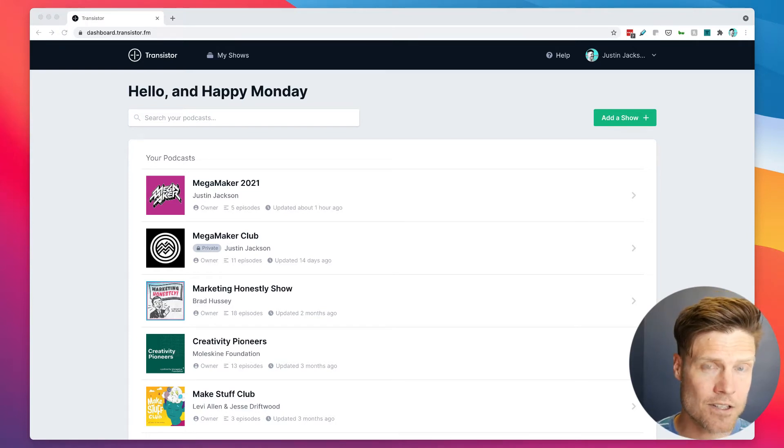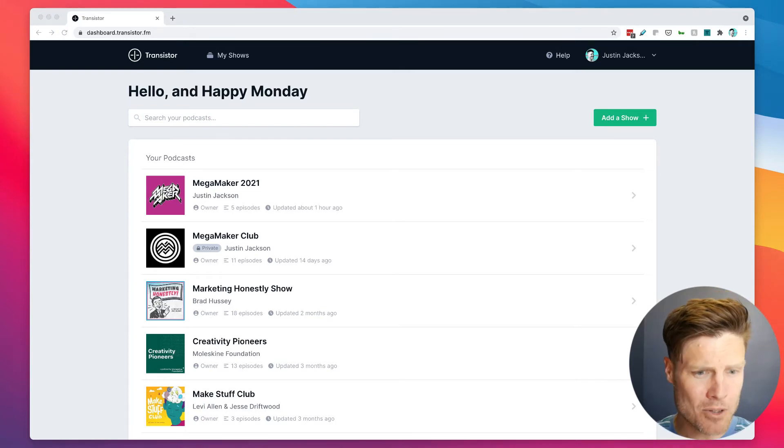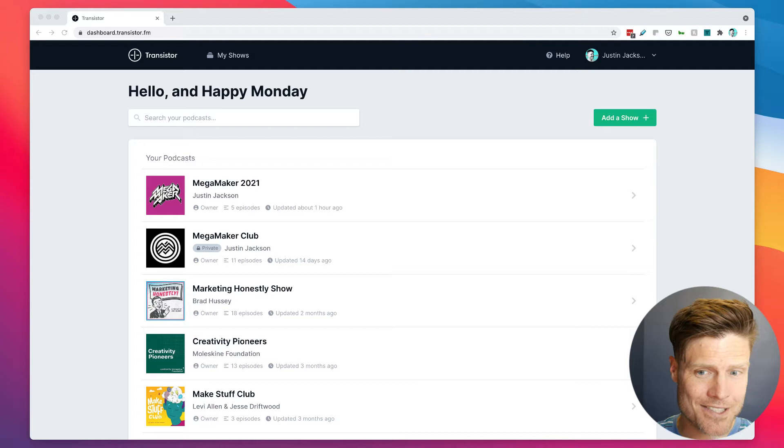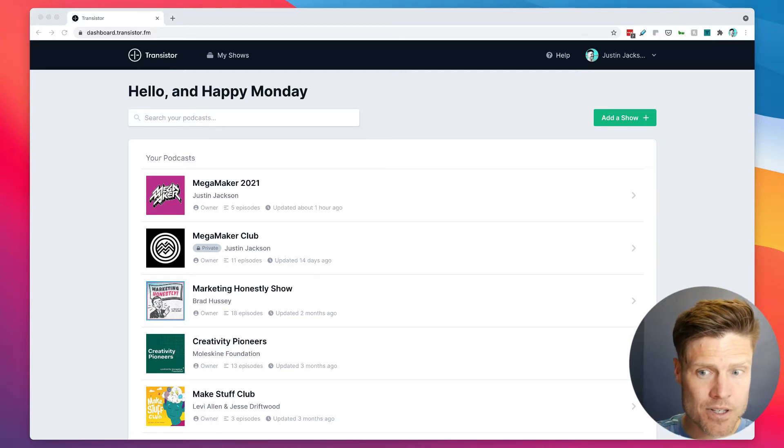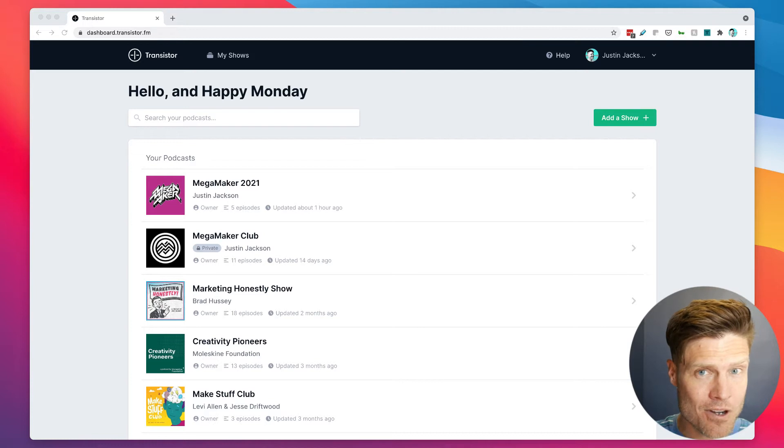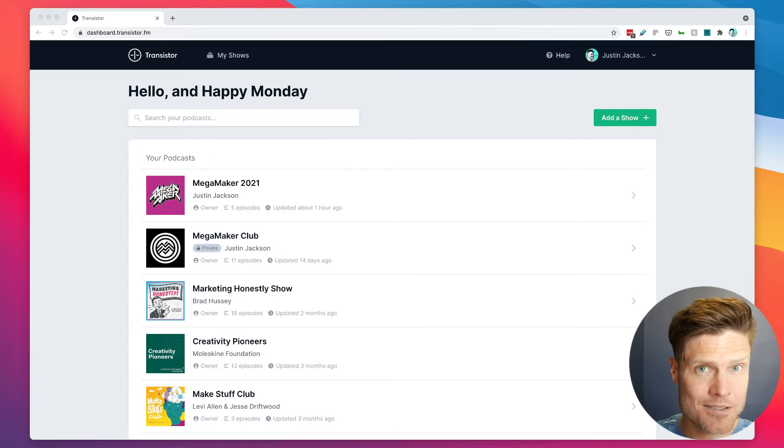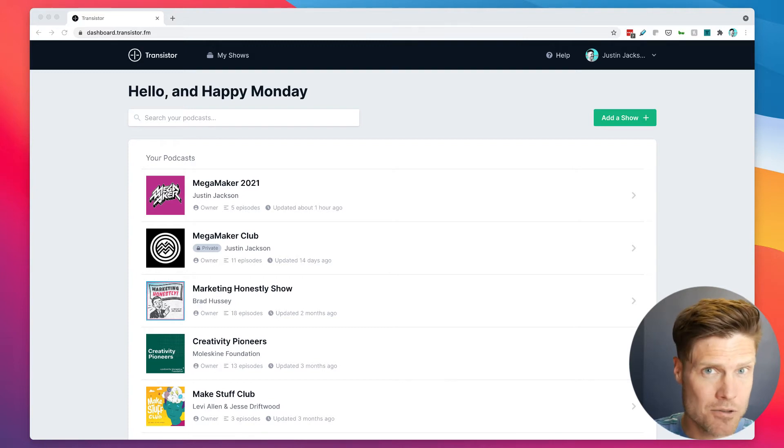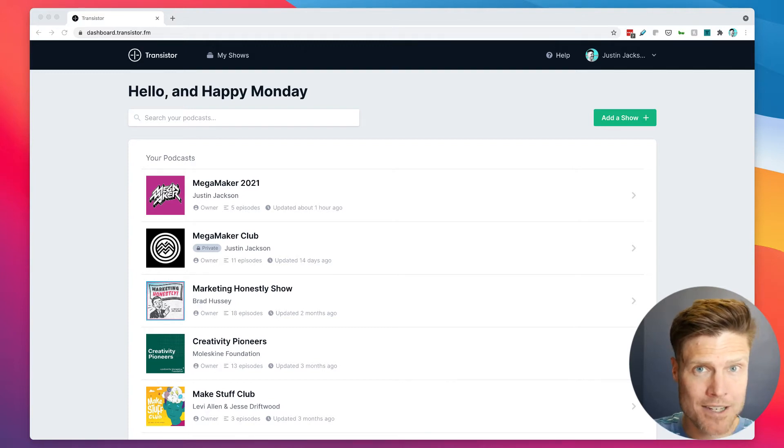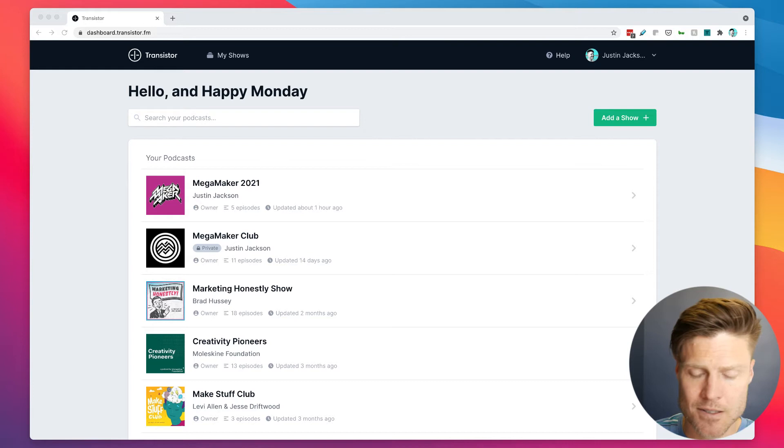On Transistor, not only can you host multiple podcasts from one account, but you can invite users to each podcast you start and give them access to uploading shows, distributing to Spotify and Apple Podcasts, and viewing analytics.